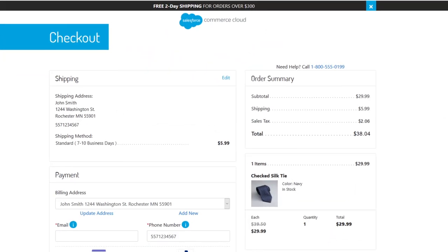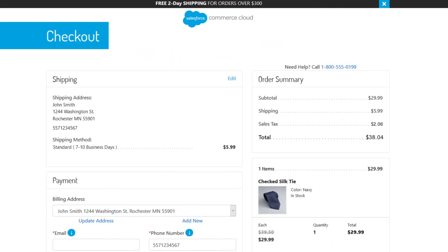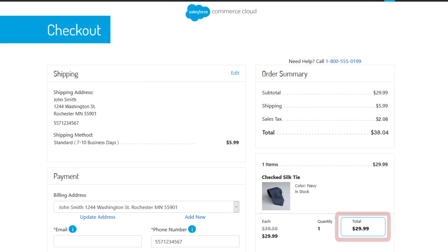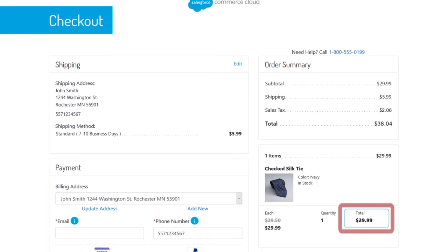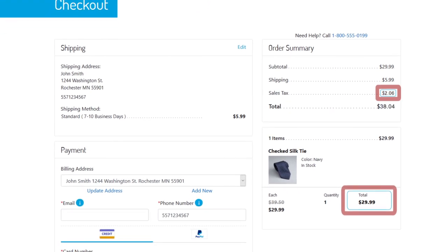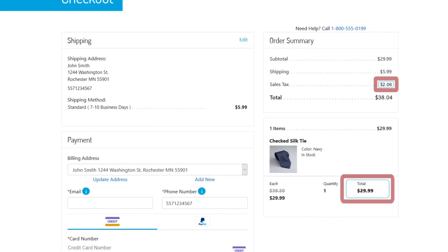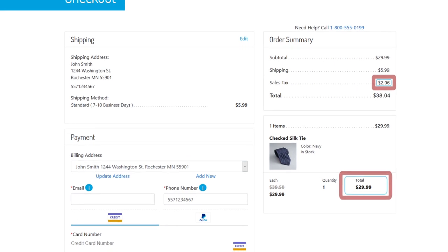Where Digital River comes in is during checkout, enabling local currency, calculating local taxes and offering shoppers the right local payment methods.